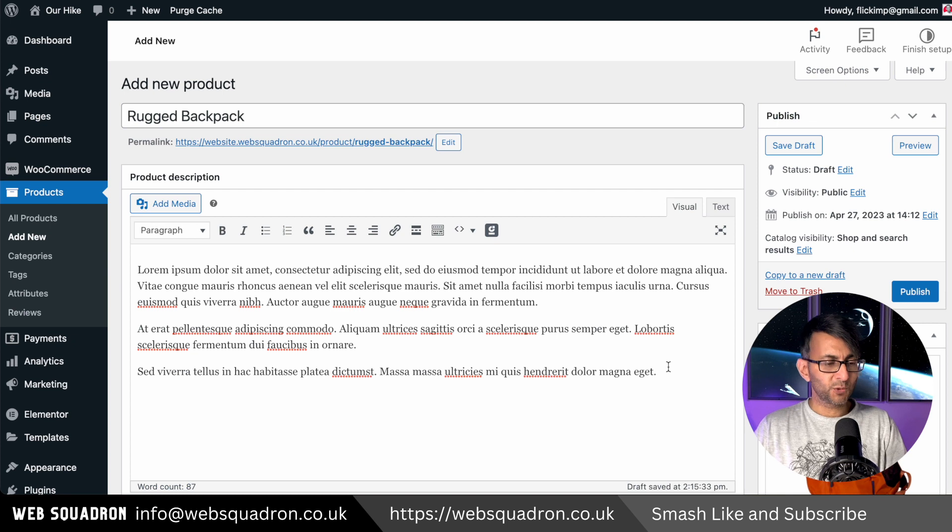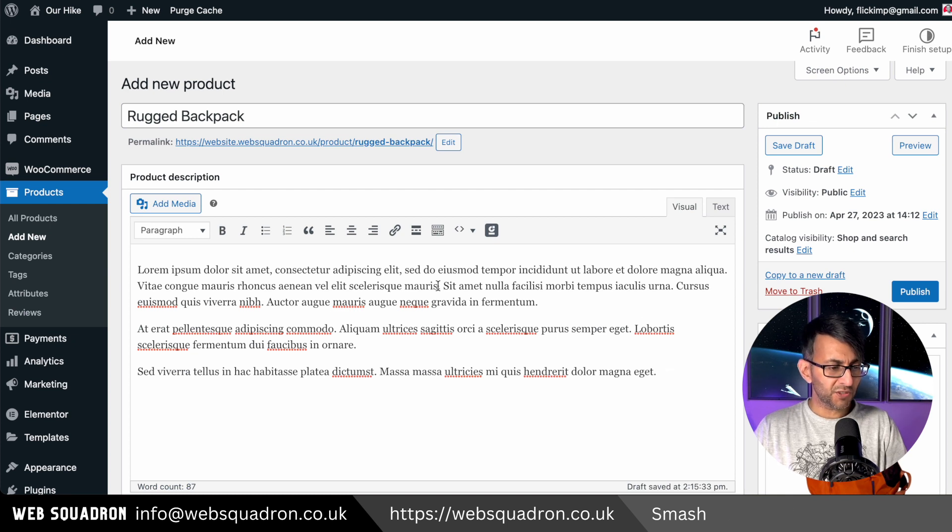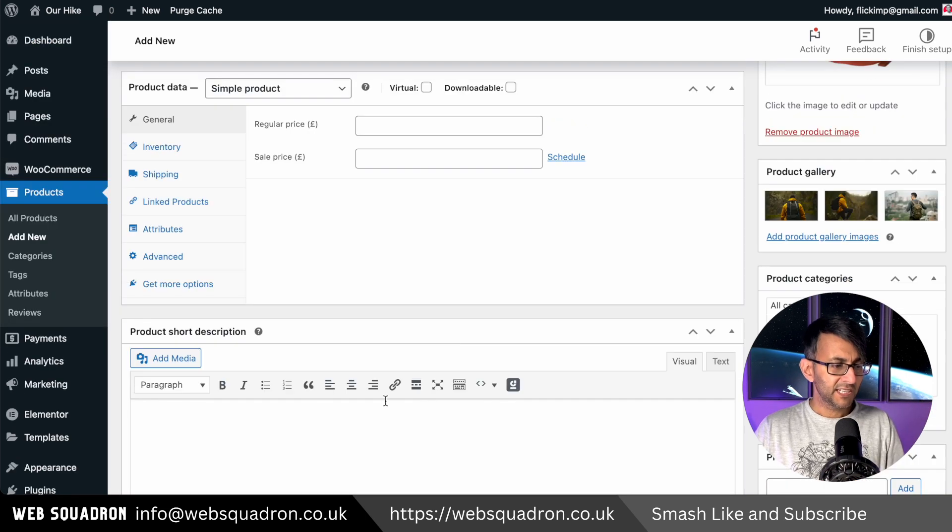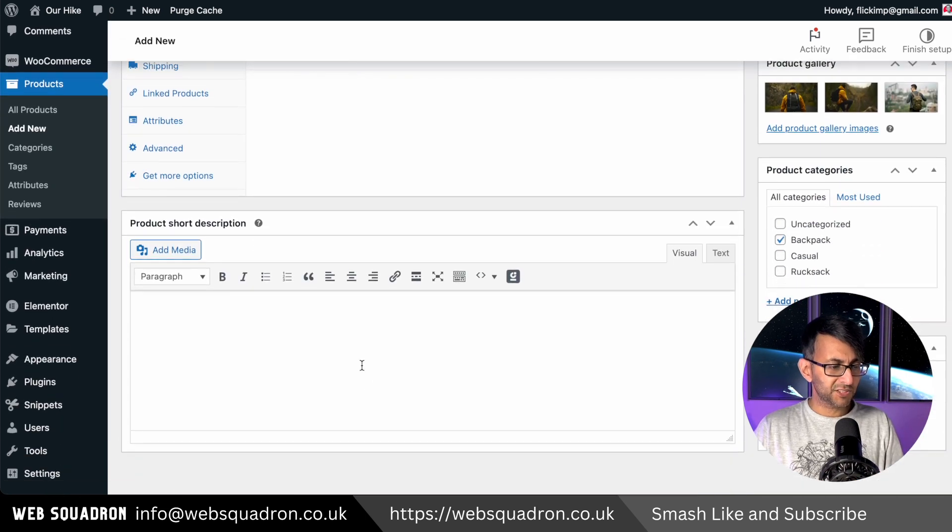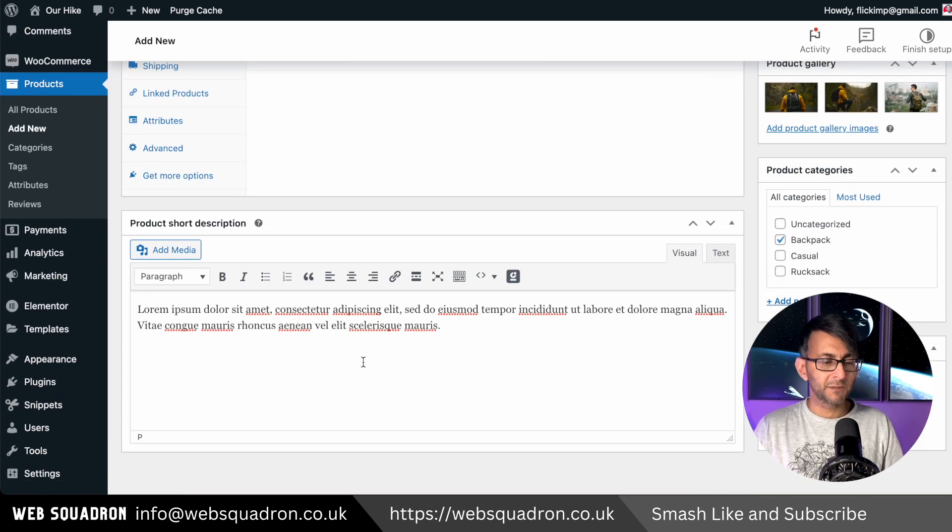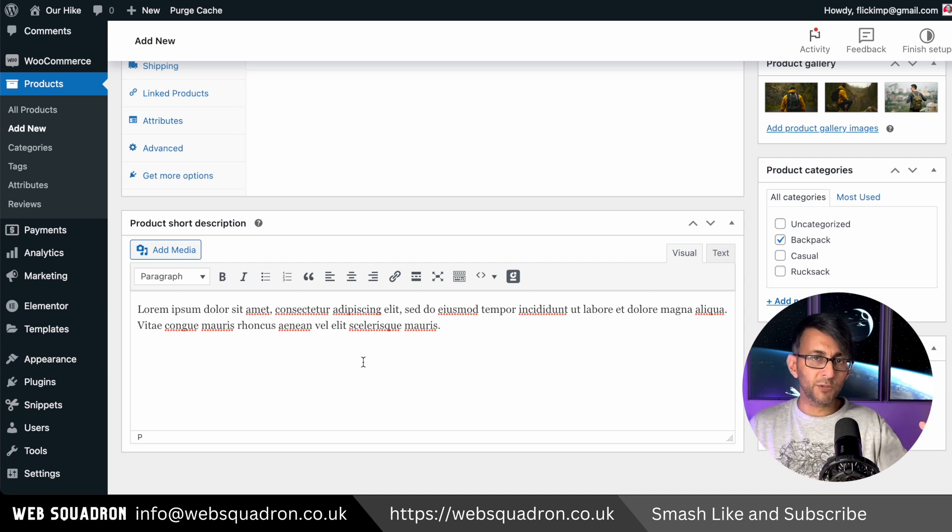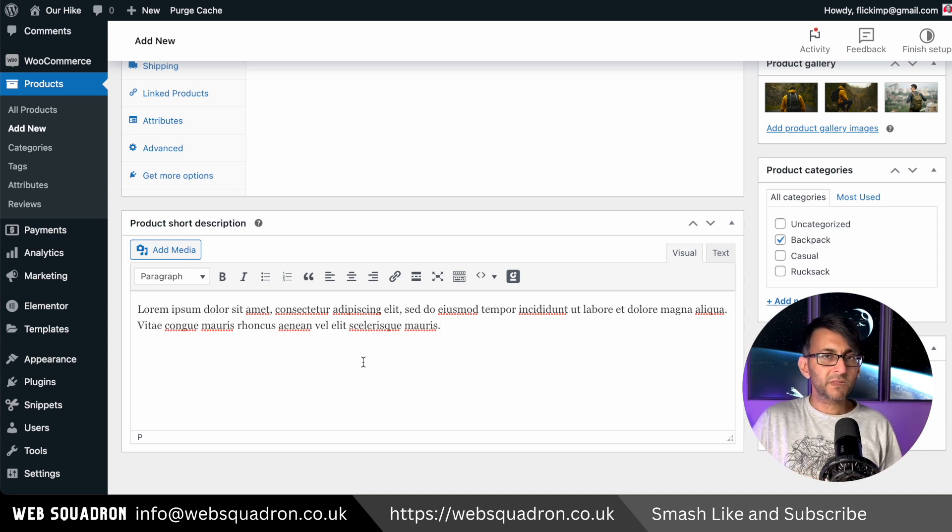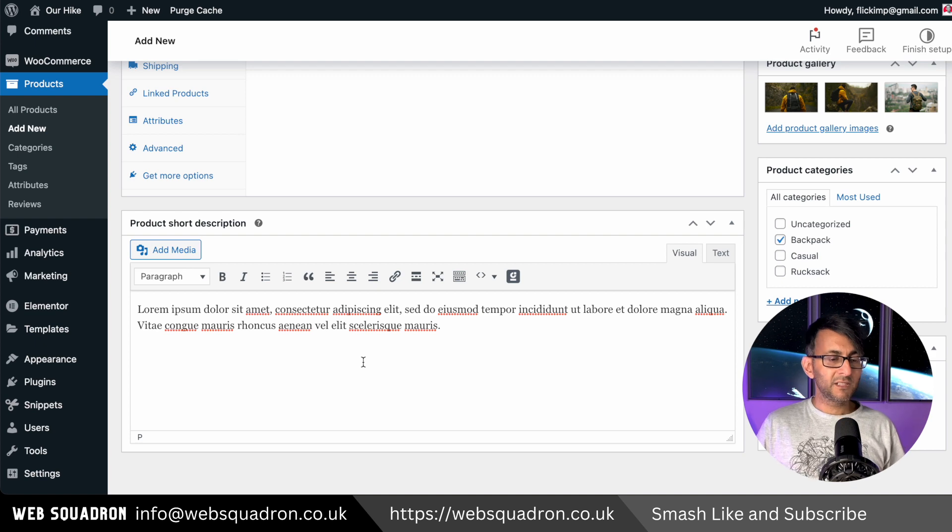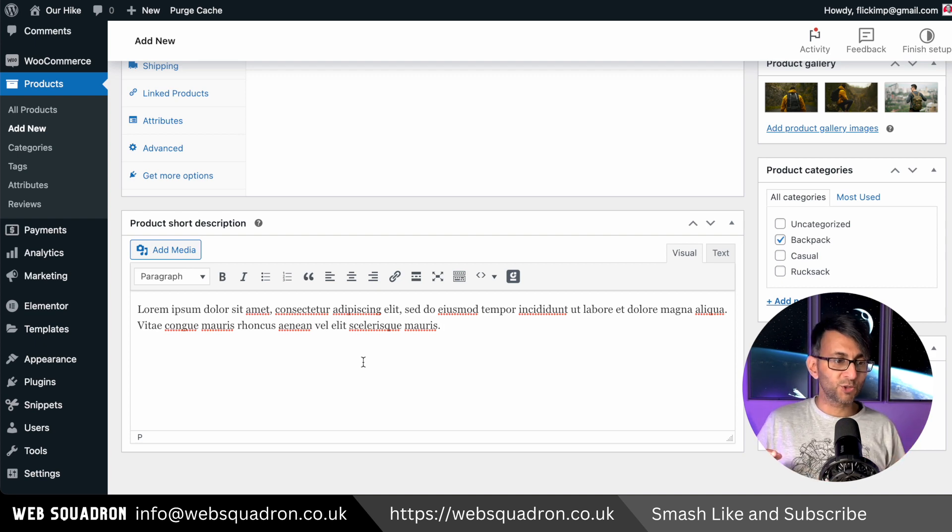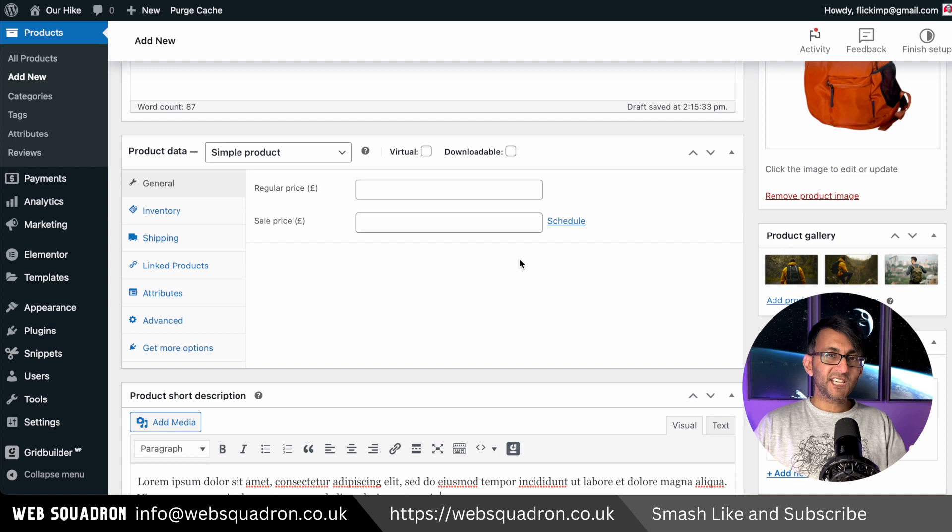Now once you've sorted out your description, you want to try and take one little bit about that, a smaller chunk of that, and drop that into the product short description. Don't copy the entirety of what you had before. You can do, you can get away with it, but I would always say the short description is called short for a reason.